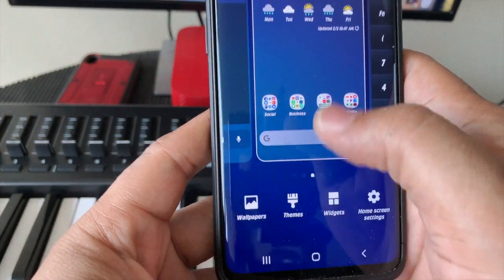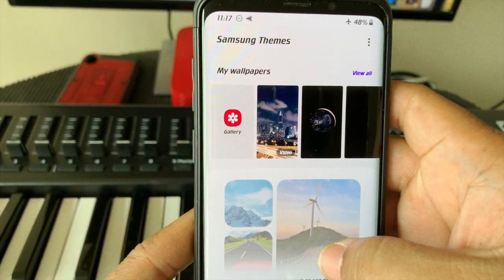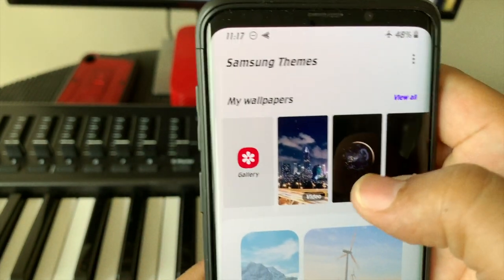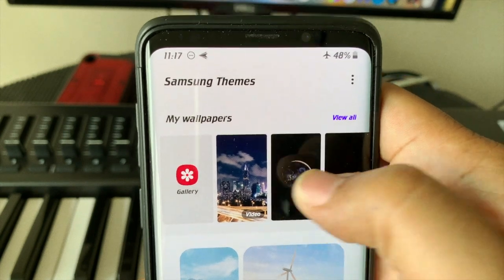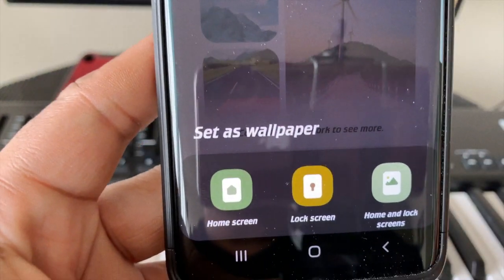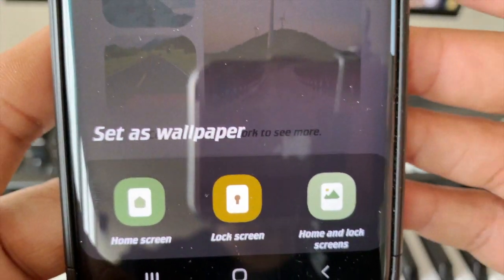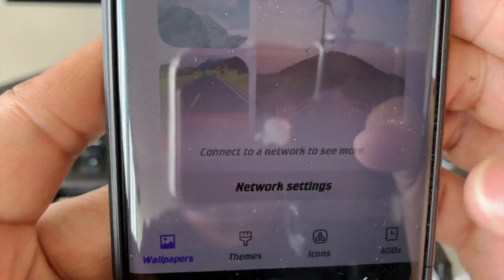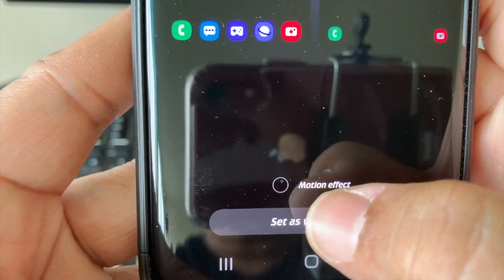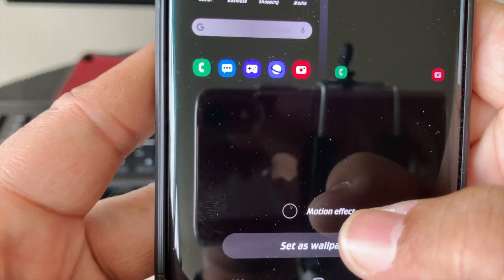Change your wallpaper — select Wallpapers, go up to where it says My Wallpapers, and choose a dark one. Place it where you want — you can place it on the home screen, the lock screen, or both. I'm gonna do both. Select whether you want a motion effect or static; I'm going with static. Set as wallpaper and apply.